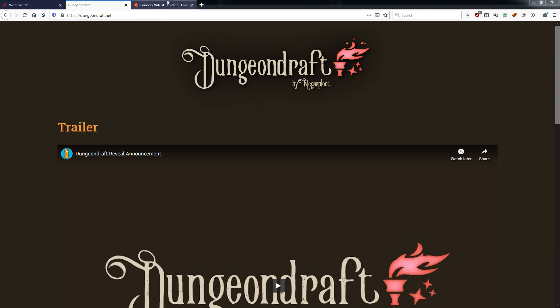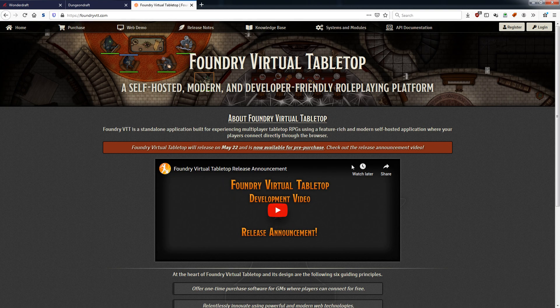And lastly, you've already seen it — I've already made a video on it — Foundry. Foundry is a virtual tabletop environment where you can set up your campaigns. One person, and only one person, needs to get the program and pay for it. It's 50 bucks, one-time cost, no subscription.